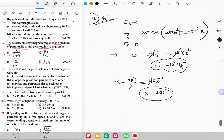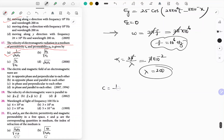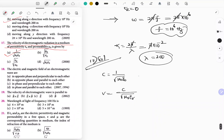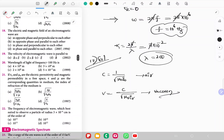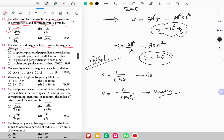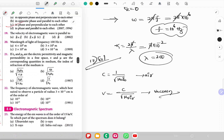Question 17: The velocity of electromagnetic radiation in free space is c = 1/√(μ₀ε₀). In another medium it becomes v = c/√(μr εr). Option A is the correct answer. Question 18: The electric and magnetic fields of an electromagnetic wave are in phase and perpendicular to each other. Option C is the correct answer.